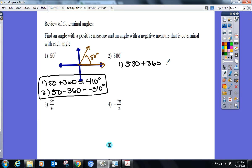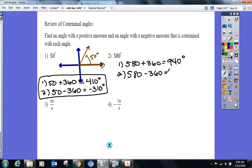I subtracted 360° from 580°, not added — let me redo that. Can someone help me find a negative angle coterminal with 580°? Subtract 360° — that gives 220°, still positive. Keep subtracting 360°: that ends up being negative 140°.